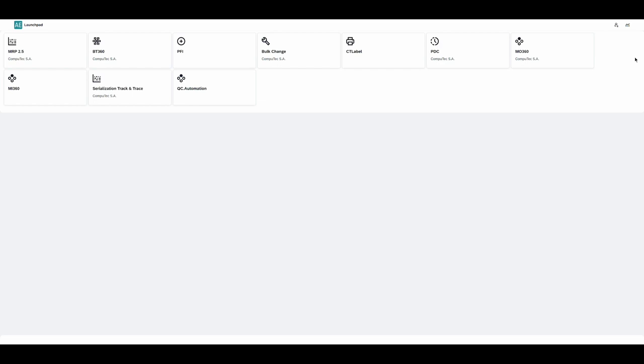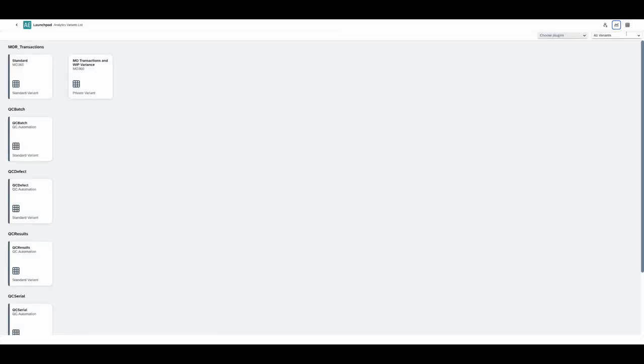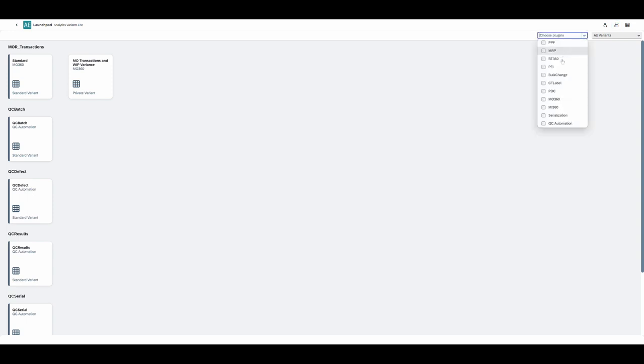You can access the analytical pages in a couple of different ways. One way is from the launchpad by clicking on this icon here. This will take us to a list of all the report variants for the plugins. If you only want to see reports for a certain plugin, you can use this filter up here, and that will be really useful in the future as we release more and more analytical pages.